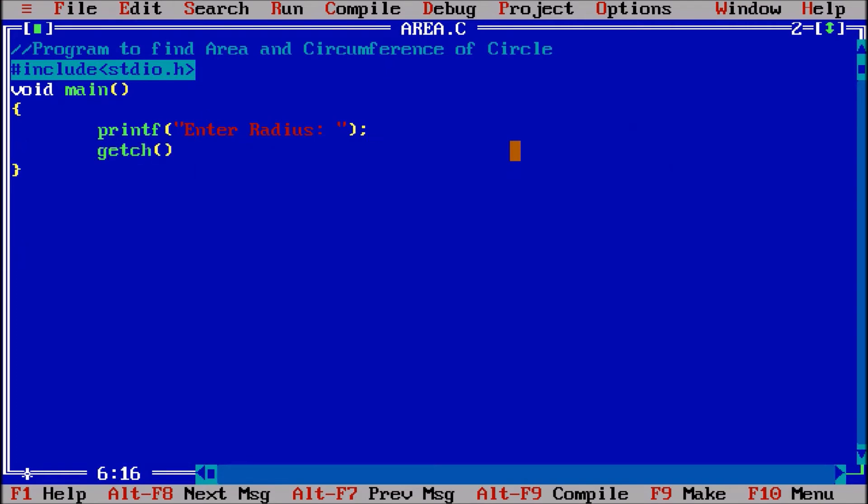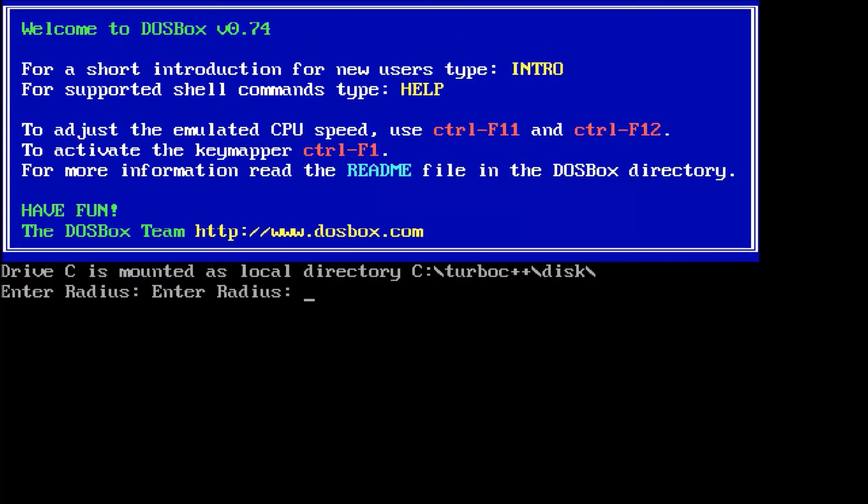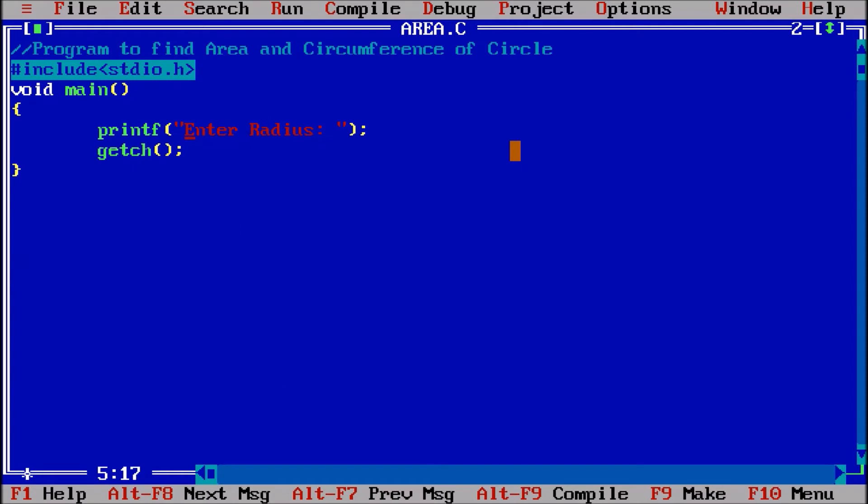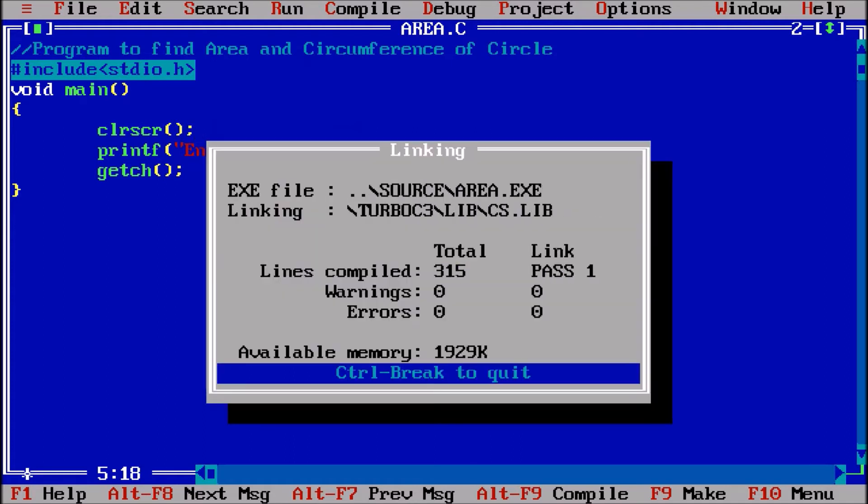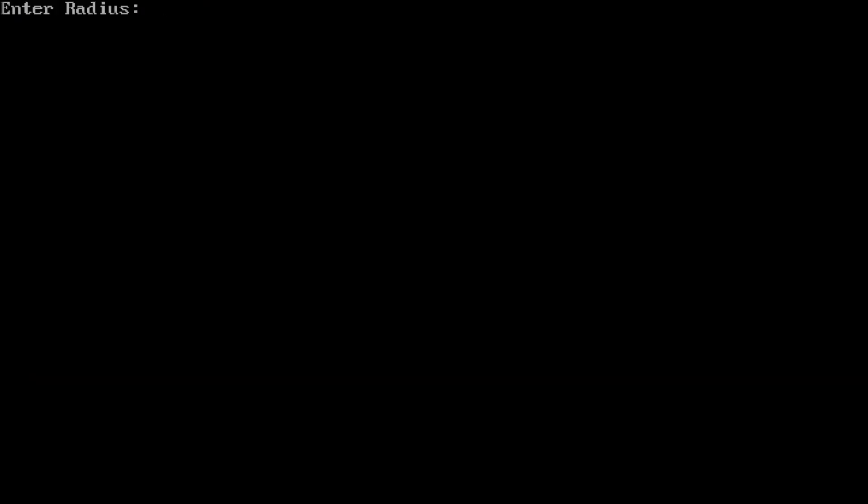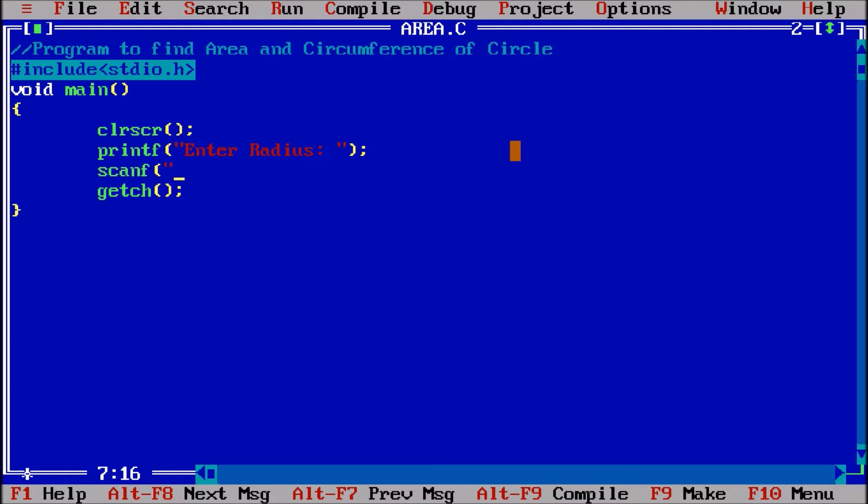Control F9, Alt F5, enter radius. To avoid this, Alt F5, getch holding the screen. Control F9, screen hold. Now clear screen. Control F9. Now scanf - I am checking to take the input from the user.